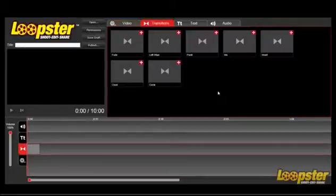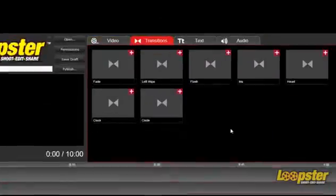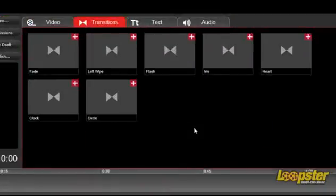Loopster also has an assortment of transitions, including Fade, Left Wipe, Flash, Iris, Heart, Clock, and Circle.